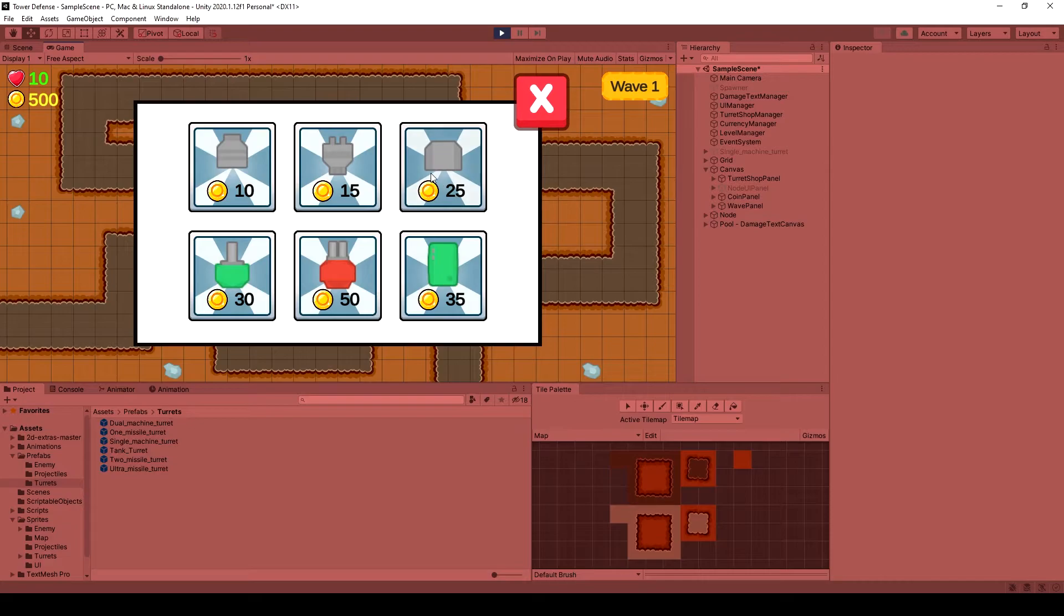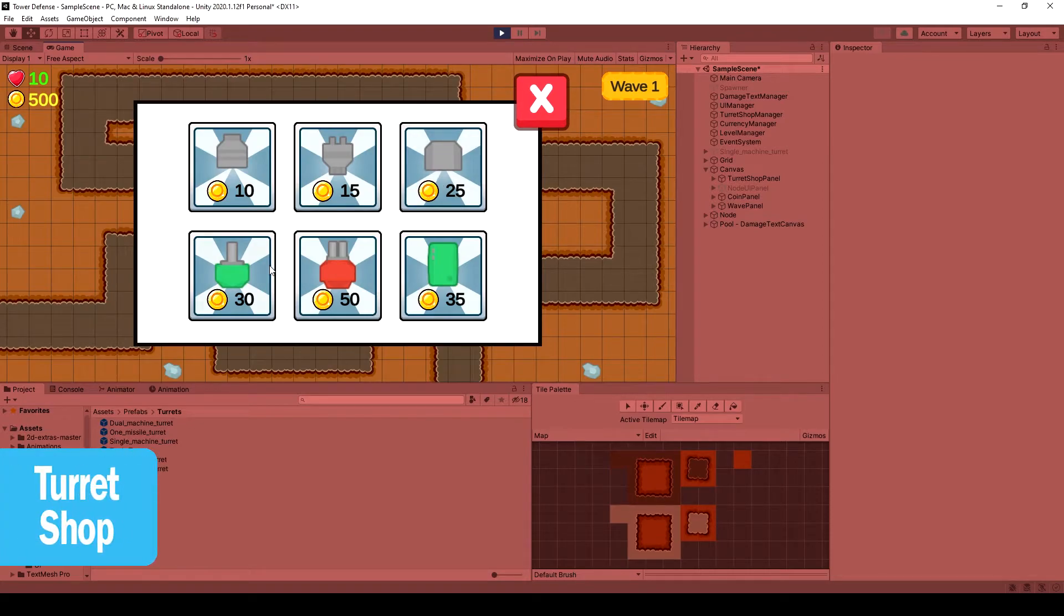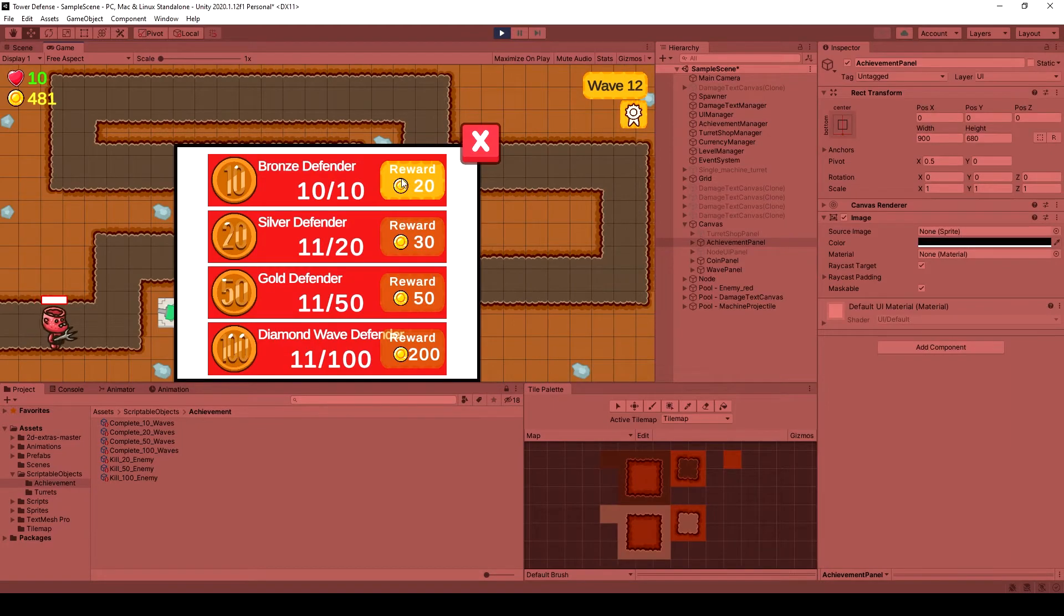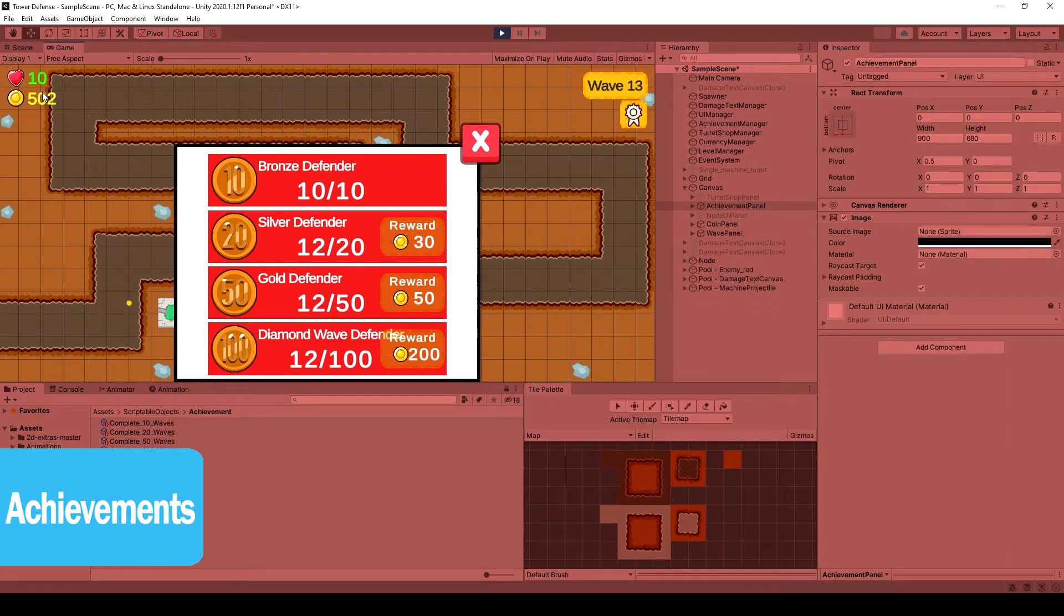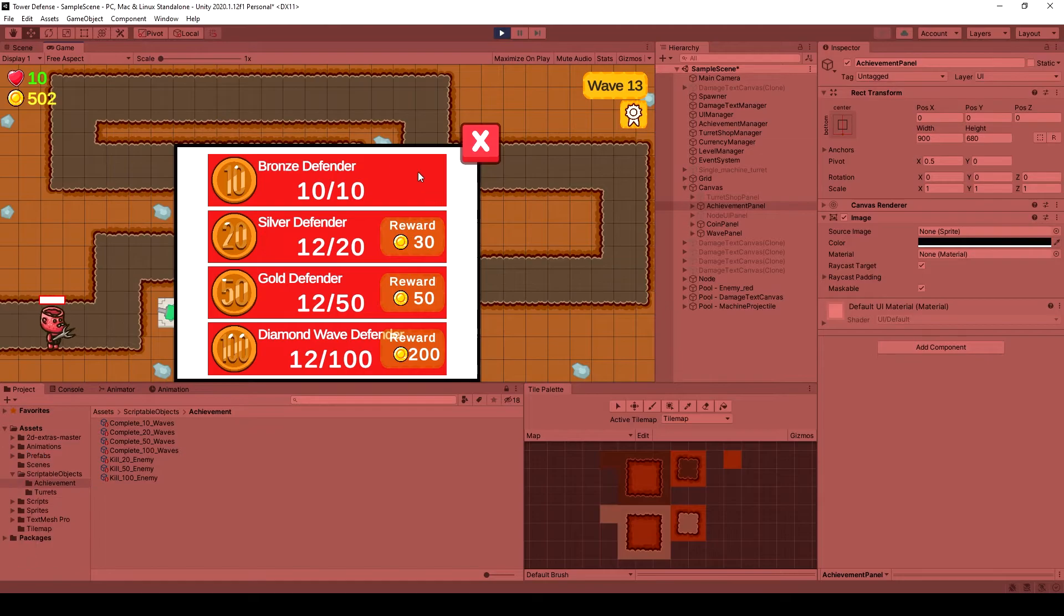To end this course I will teach you how to create a turret shop to place our turrets on our node platforms and we will create an achievement system which you can add to any game you want.